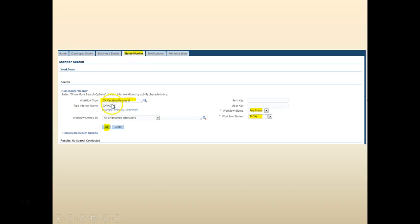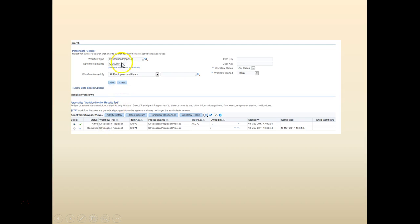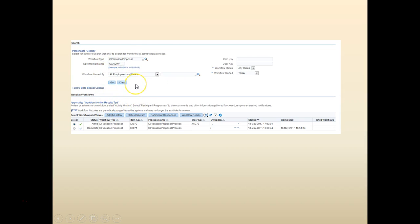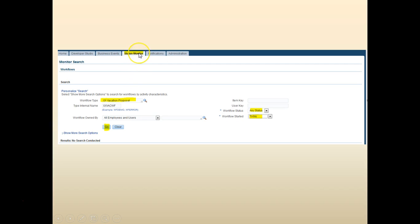Click on Status Monitor. From the Status Monitor, search for your workflow — change the status to 'Any', set started date to today, and click Go. This will bring up the relevant active workflows. Select the first one and click on Status Diagram. It will take a few minutes to load. You can see the workflow has started and is in the second phase.